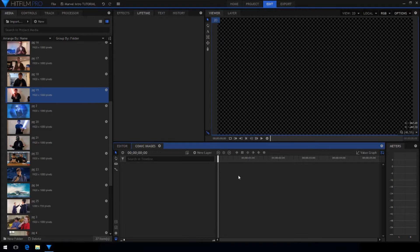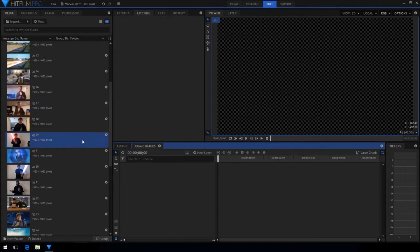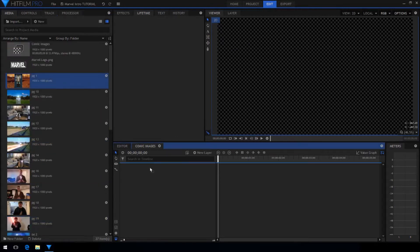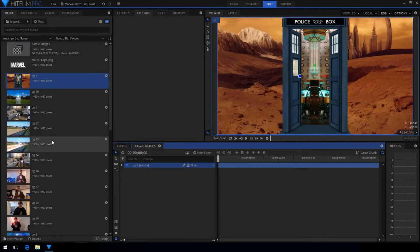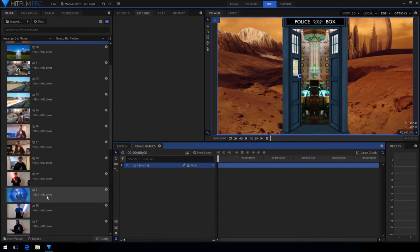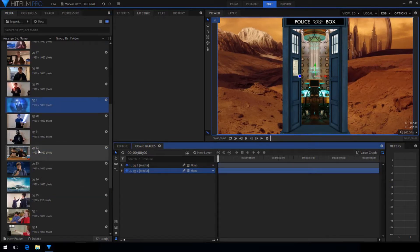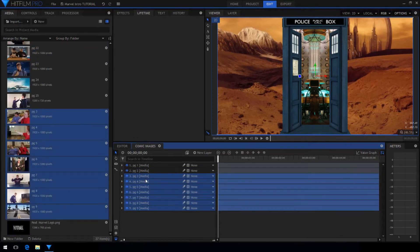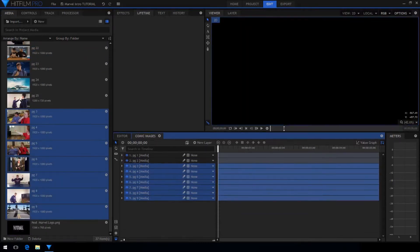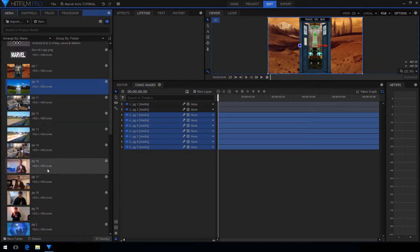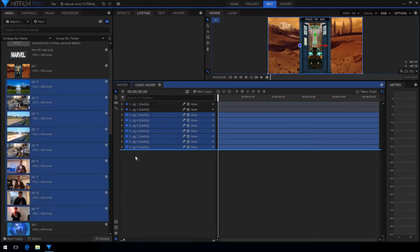Now you just want to start dragging in all of the images you want to be your comic strips. I'm just using exported frames from my previous projects. If you want your intro to be the same length as mine I would recommend having 32 different images.